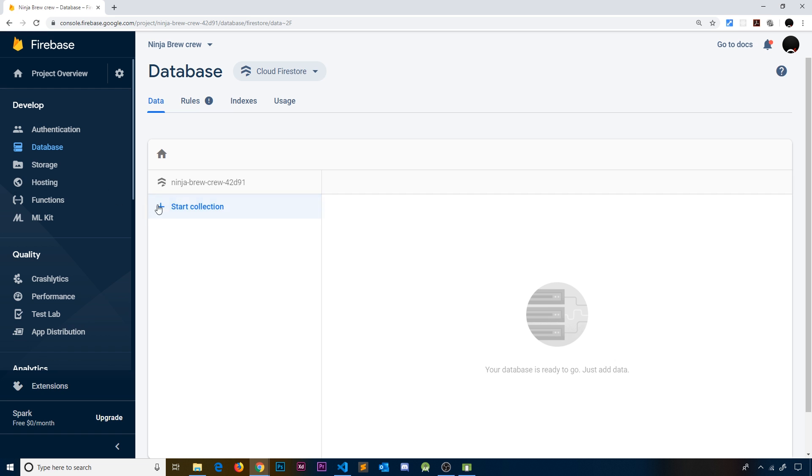In each collection we'd have a series of documents or records, and each document would represent one record in that collection. Say we had a collection of user data—each record, each document, would represent the data of one particular user.